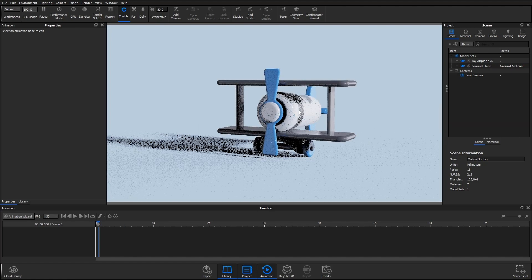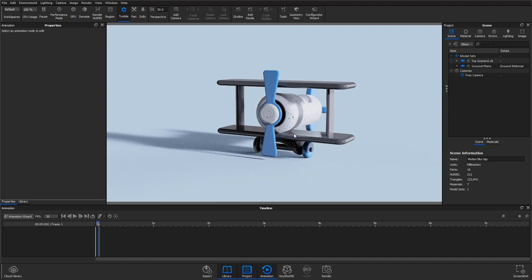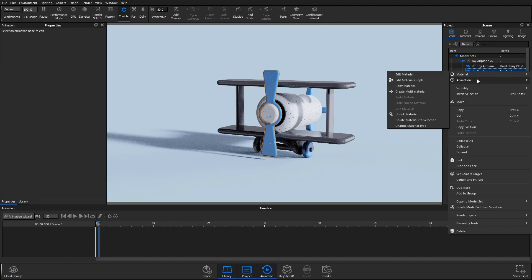On this model of a toy airplane, we're going to create a rotation animation on the propeller. You can use the animation wizard, or just right-click on the part in the scene tree.